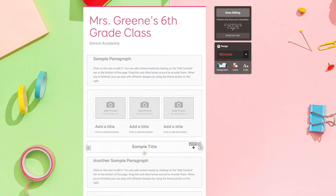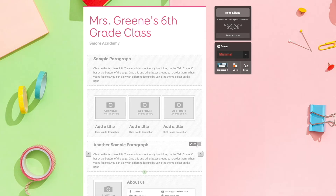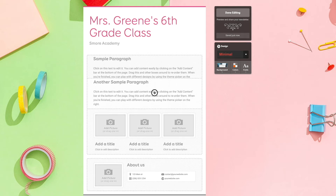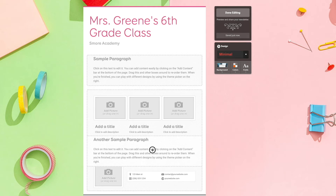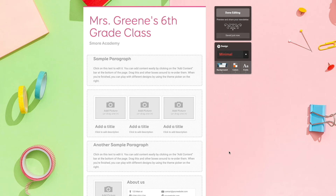If I want to remove one of the boxes, all I want to do is just hover over the section and then press the X button and then 'Remove.' If I want to move one of the sections, all I want to do is just click on it and then drag it to where I want it placed.